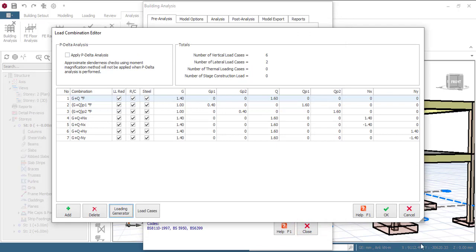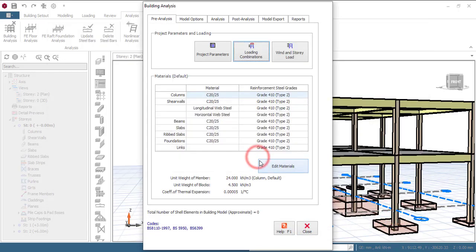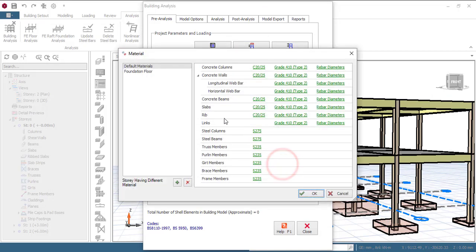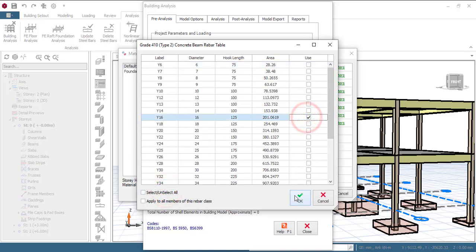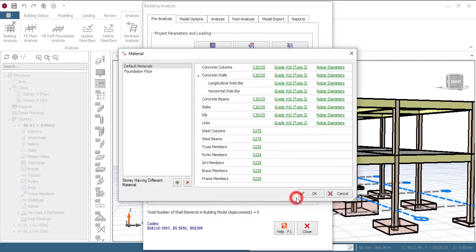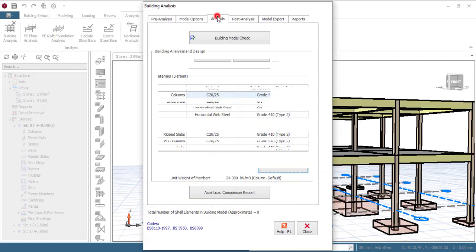Now I'll edit my material. I'll be more specific about beam. I'll just go to concrete beam. Grade 410 is not bad. Then rebar diameter, we strictly use Y16. I will click okay, click okay, click okay.